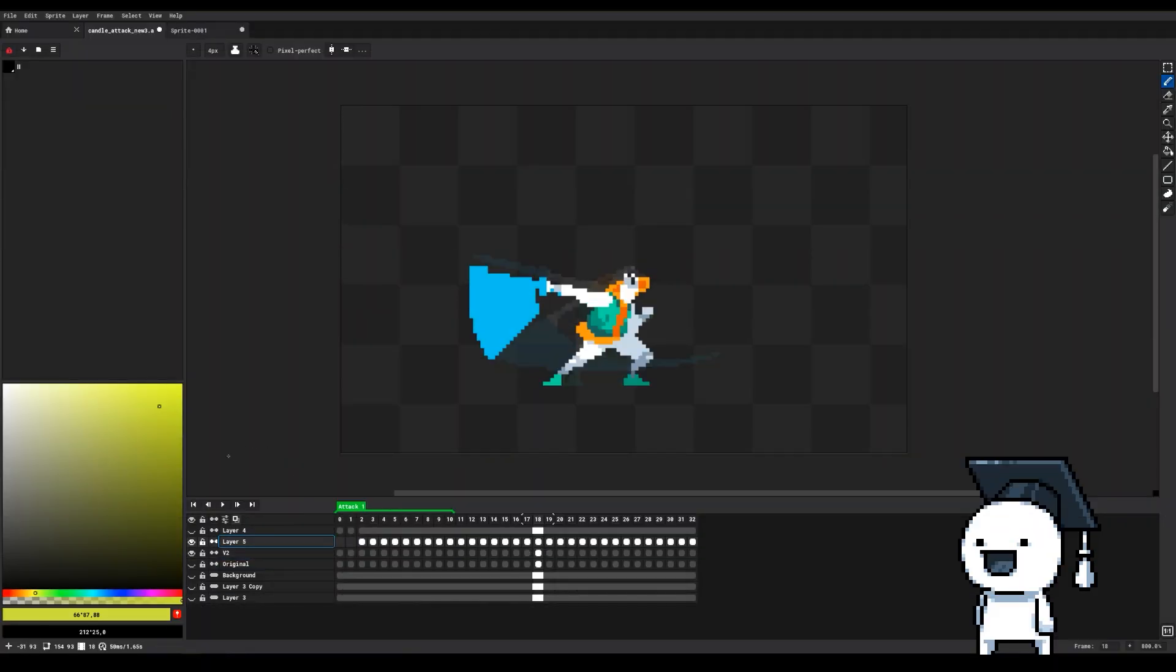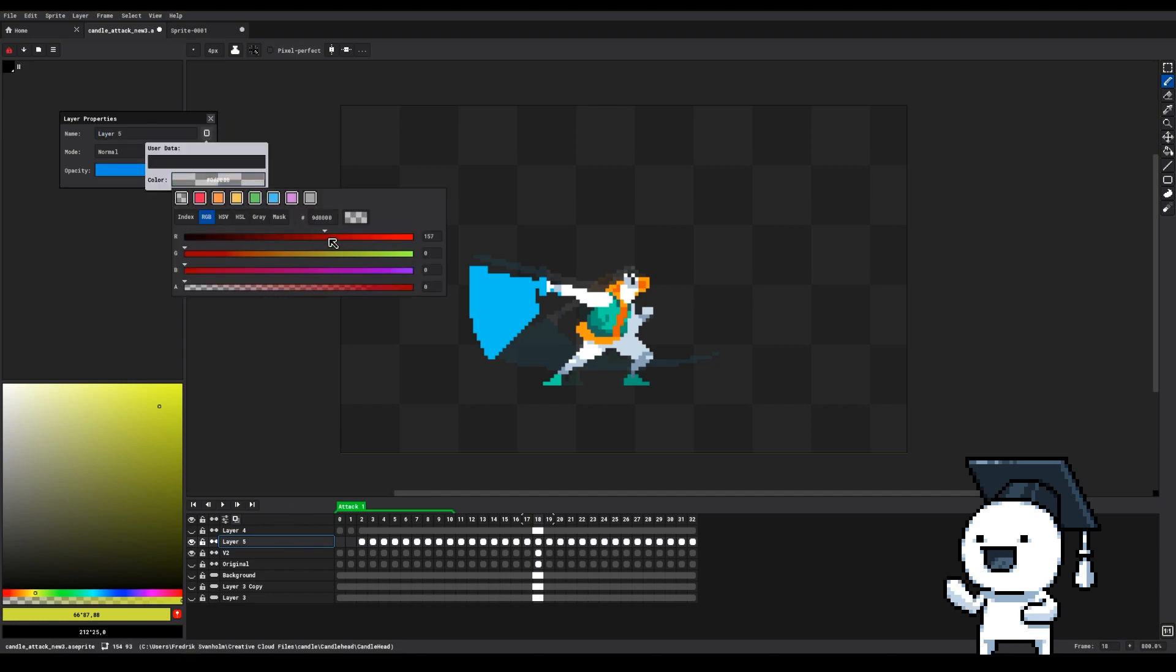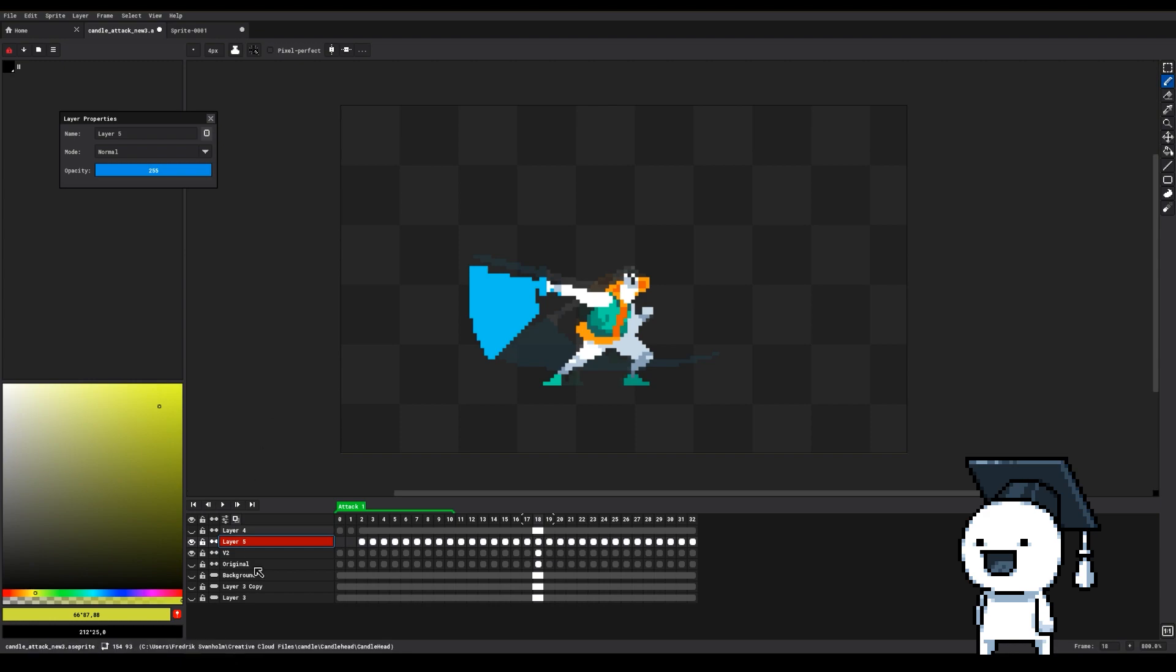You can change the color of a layer tag by double clicking on the name of the layer and then clicking on the small hamburger menu and then Color. This will only change the color of the name tag of the layer.